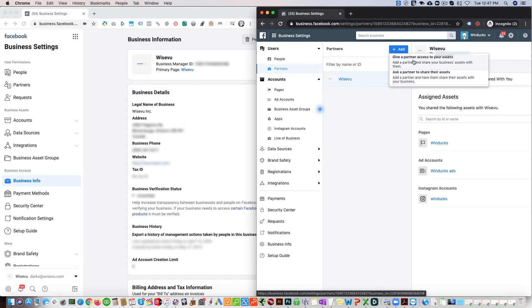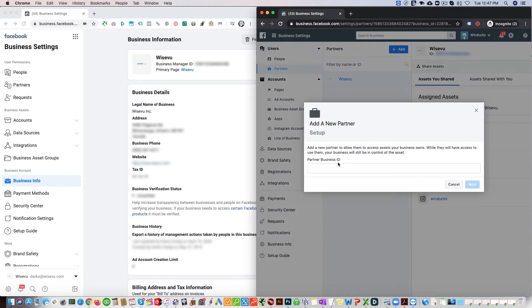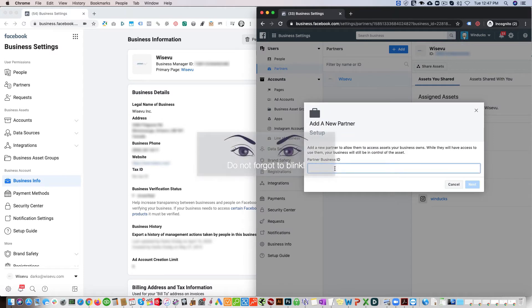Give a partner access to your assets. You also have this option, but in this case we're going to give a partner access to your assets. We're gonna enter the partner Business ID right here, and you can see that's this ID.